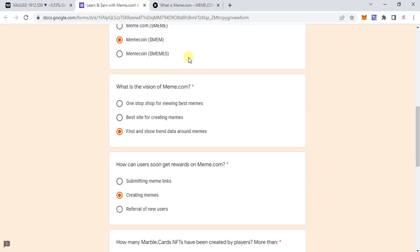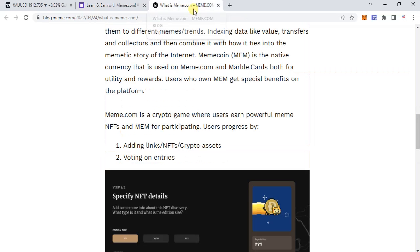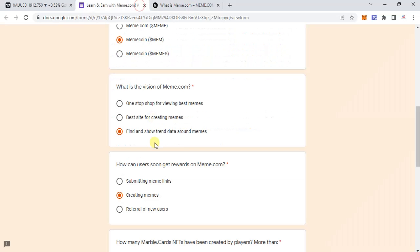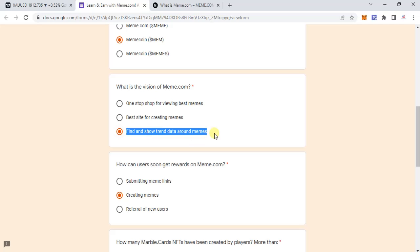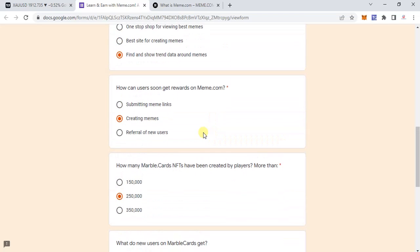The second question is: what is the vision of meme.com? It's not clearly given, but based on the blog I have selected: 'find and show trend data around the memes.' I would request you to kindly verify this before submitting. The third question is: how can users soon get rewards on meme.com? Again, not clearly given, but according to me it should be 'creating memes.'